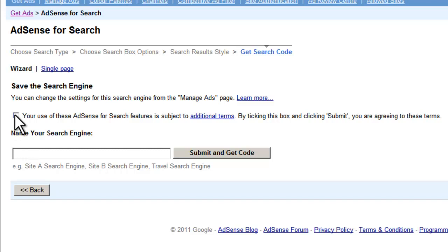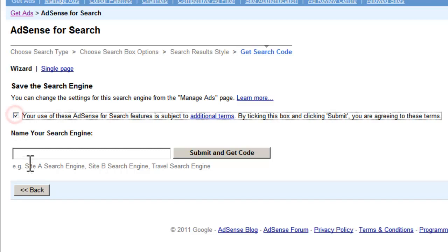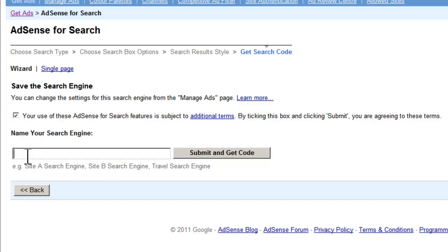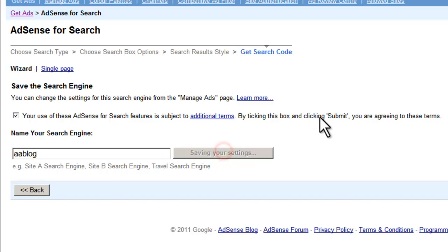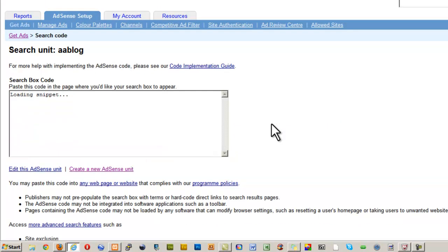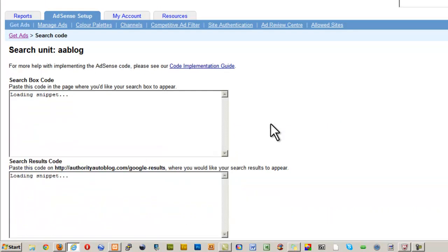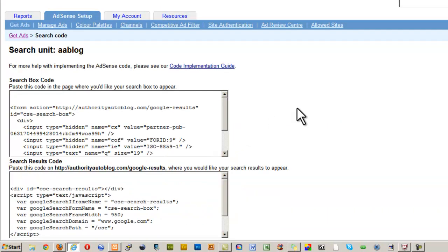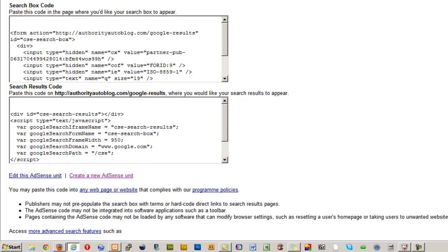Okay, so next thing we'll do: agree to the terms and conditions, give it a name—so I'll call it Authority Auto Blog in this case—and then I'll press the Submit button and get the code. Now we just wait for a second, and hopefully fingers crossed, and here comes the code snippets. So you'll notice there's two bits of code: there's one for the actual bit of the form that goes in the menu bar, and then there's some code that gets returned into the results page.